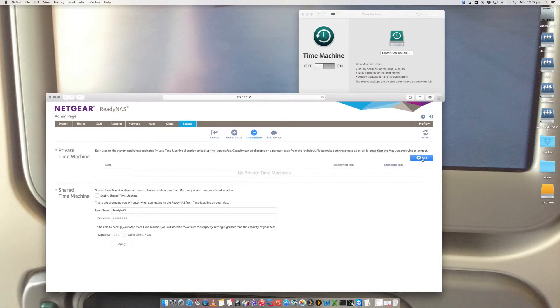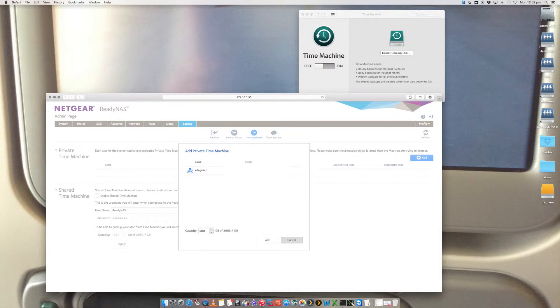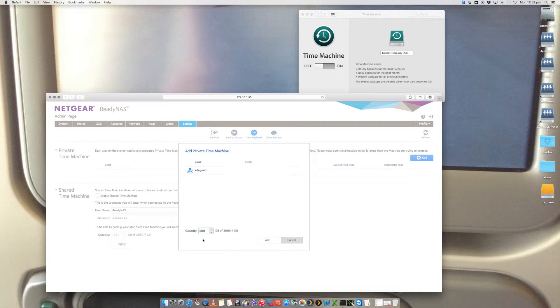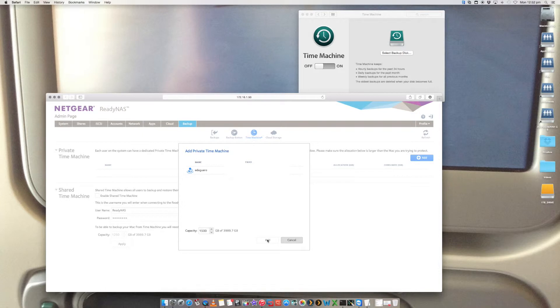So let's go to add. Now this is my details, but you should have your username listed in there and then you want to set up your capacity. 500 gig is what I've got here. So how big do you want your storage to be for your Time Machine backup? Let's just say I want it to be 1500 gig. So it's 1.5, roughly 1.5 terabytes.